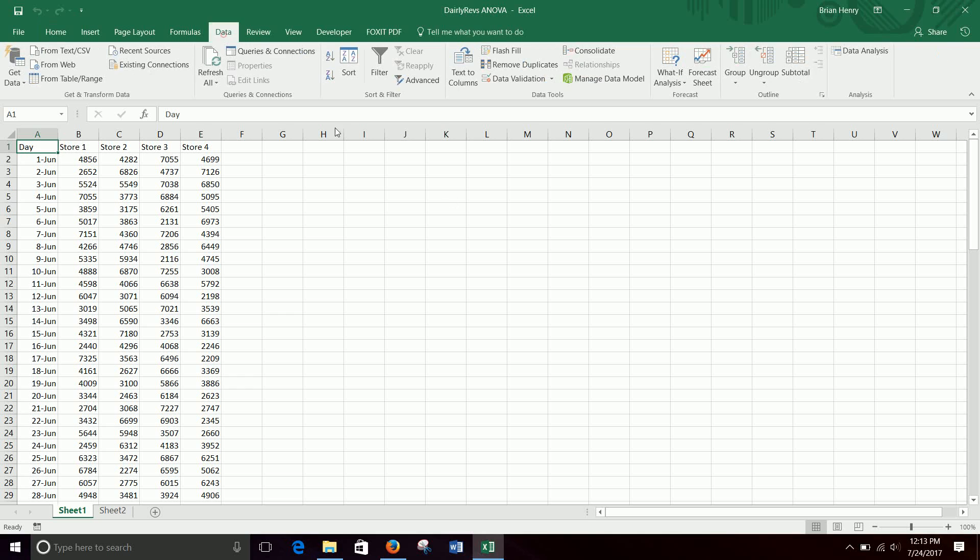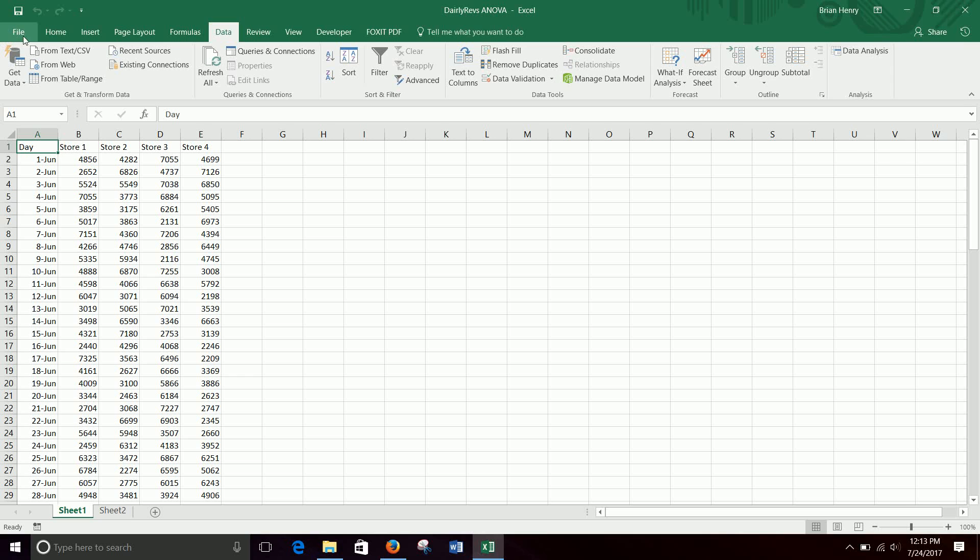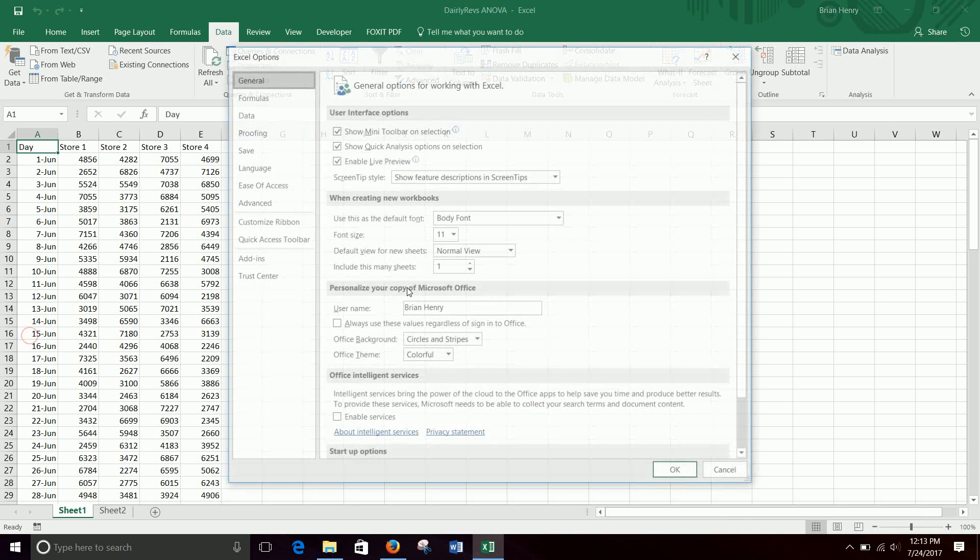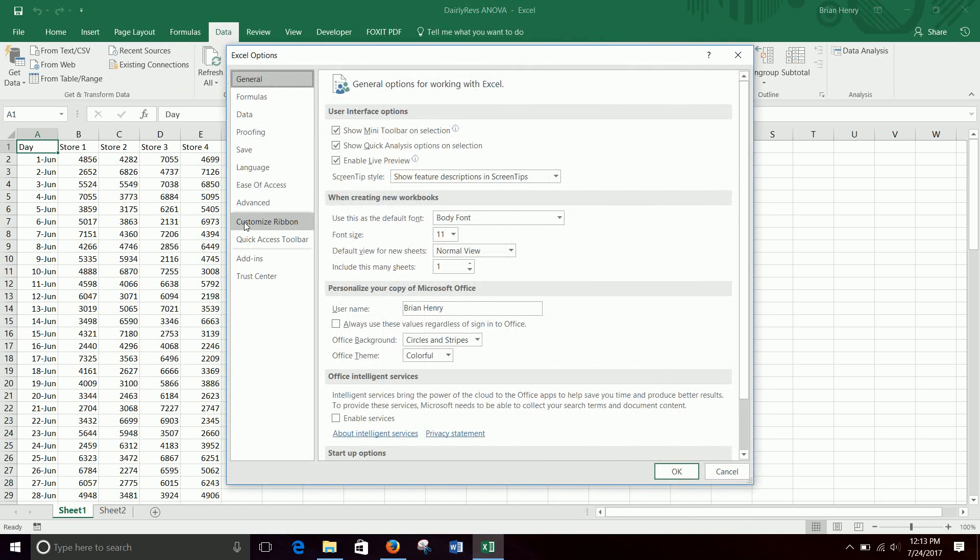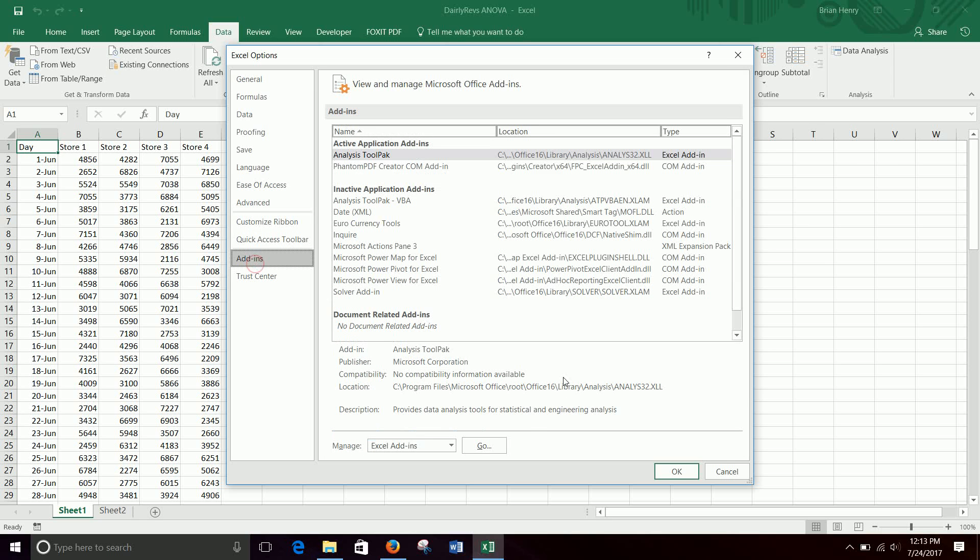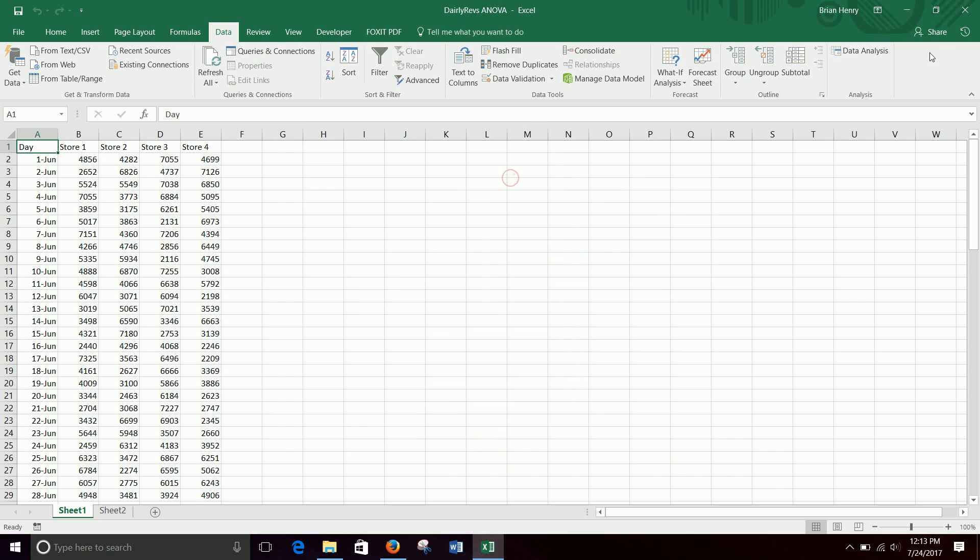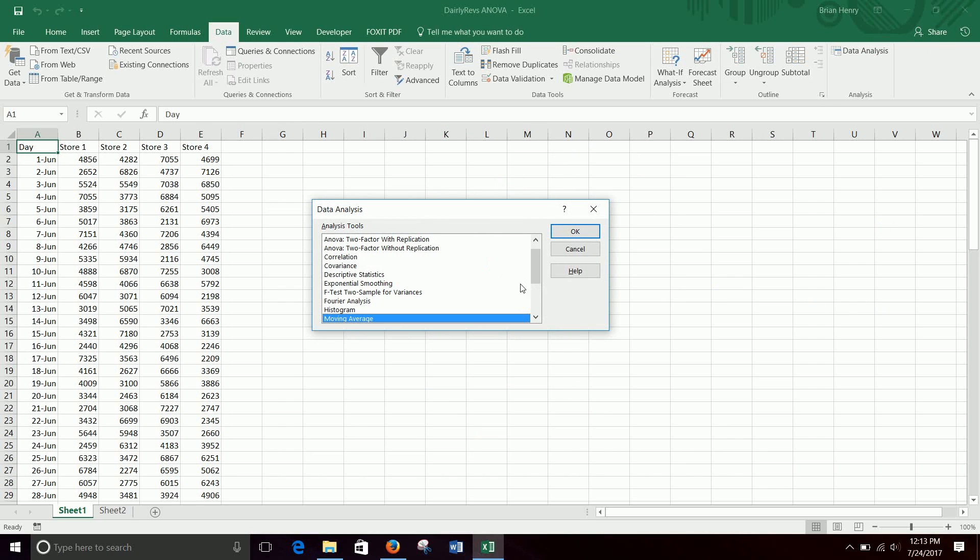So if I just go to my data tab, I should have my data analysis tool pack. If I don't, then remember you got to go file options. So over here, file, options, add-ins, go. You have to check this little box. Okay, so then you go to your data analysis tool pack in the data tab.